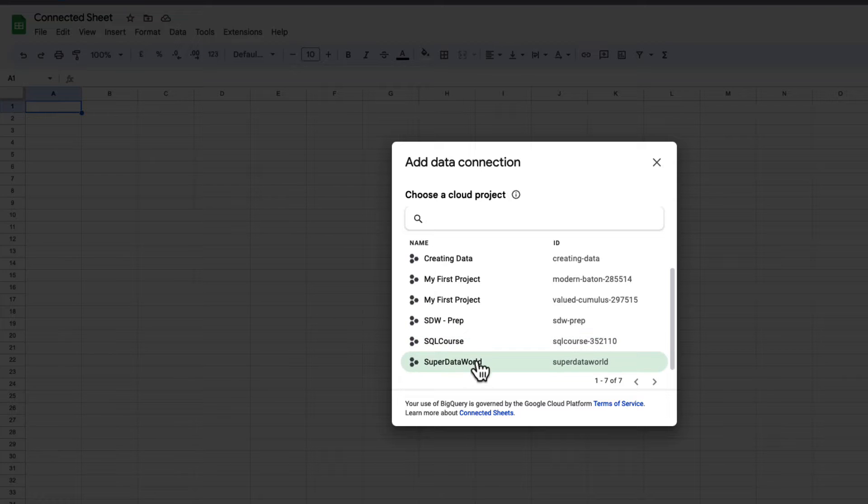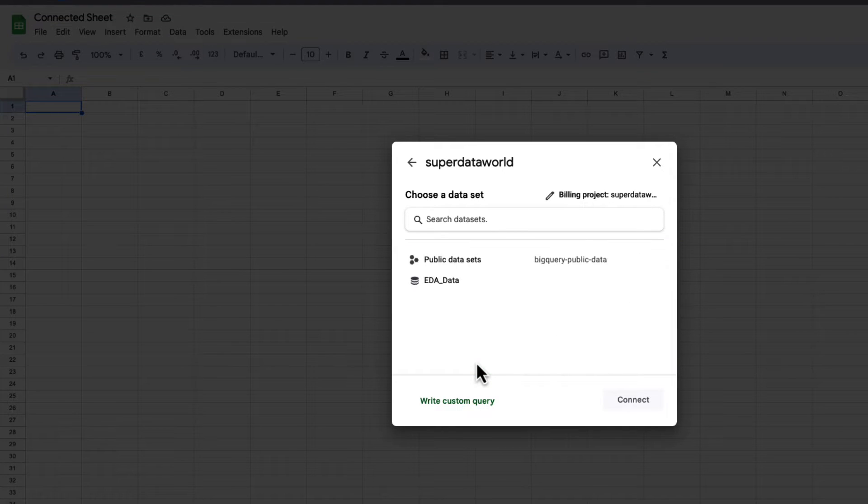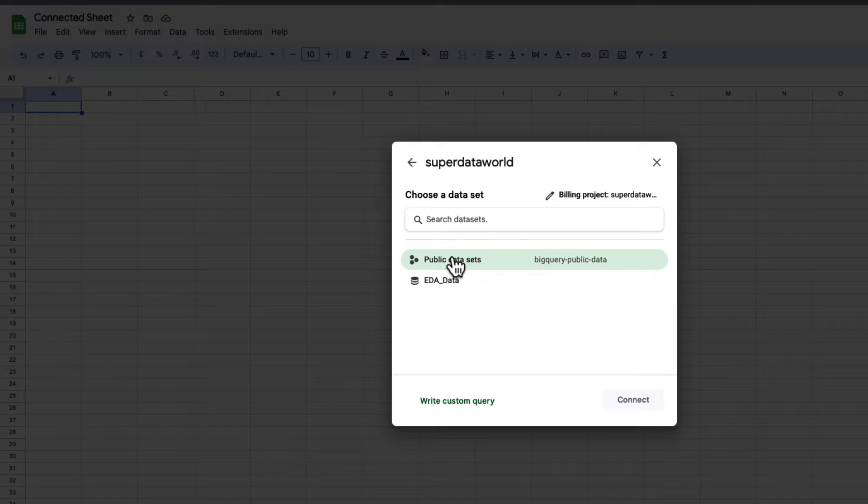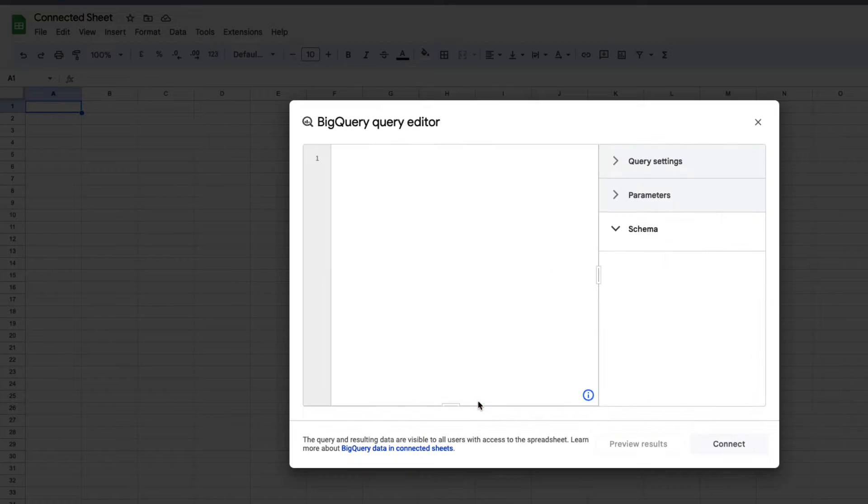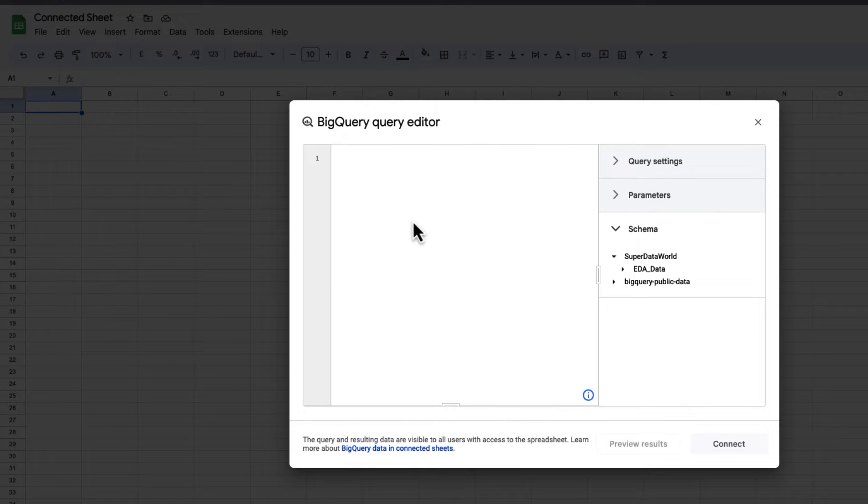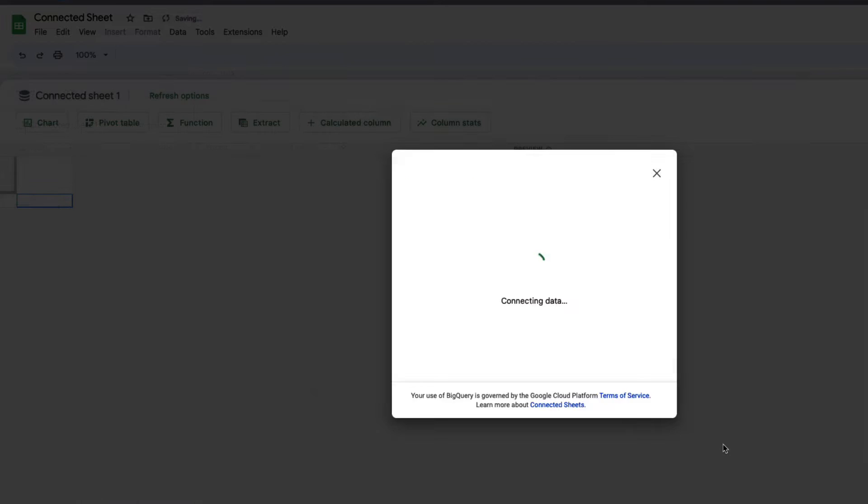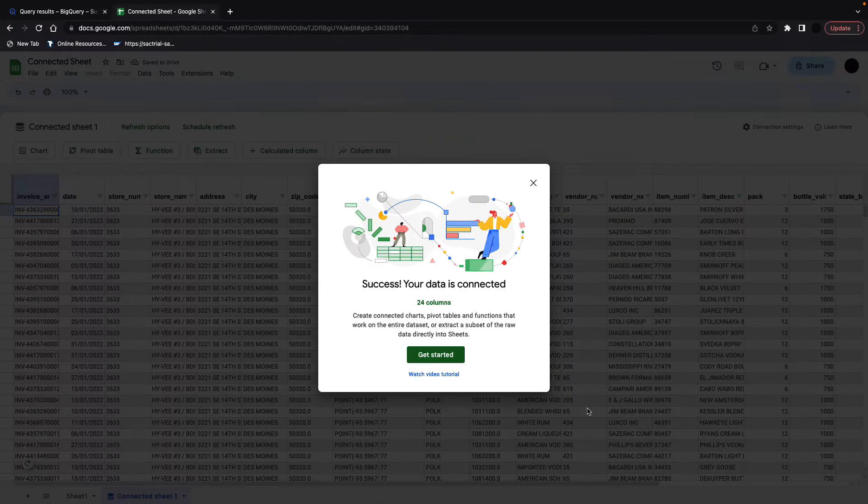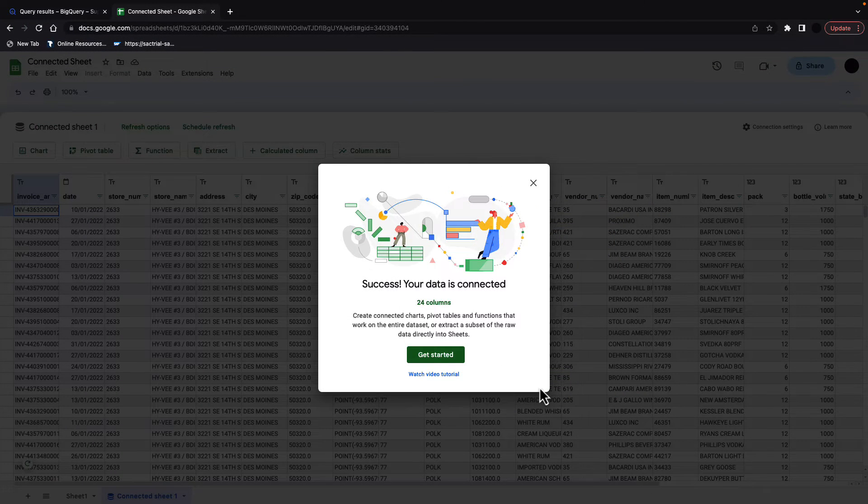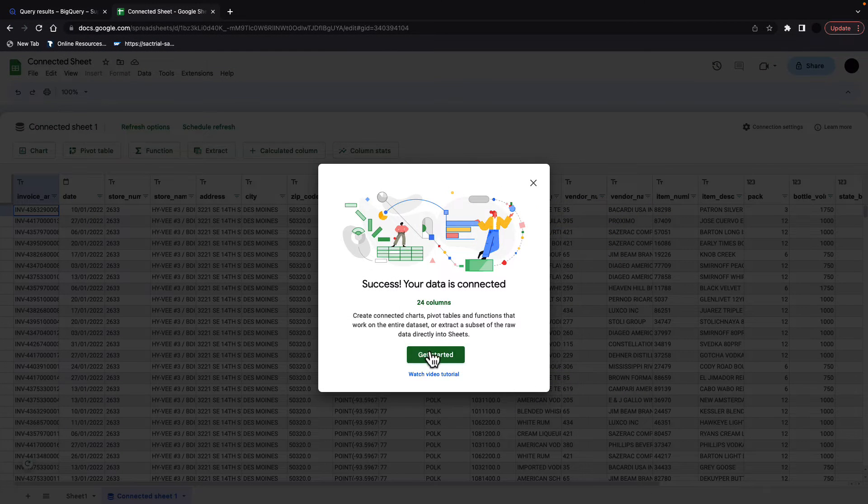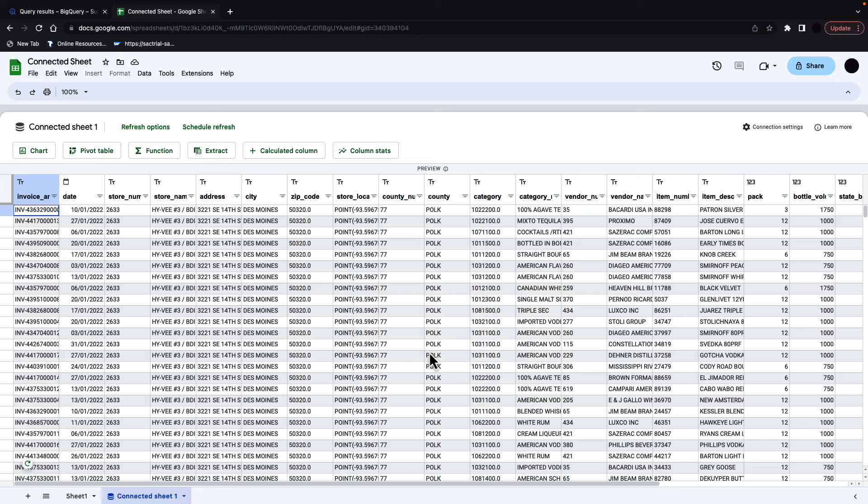Whatever BigQuery you're signed into, you'll see your projects here. Select a project, and then you can either pick a table or write a custom query. And in this custom query, we'll just copy and paste exactly as we've queried in BigQuery, and connect to the data. You'll see that this sheet is now connected to the data.